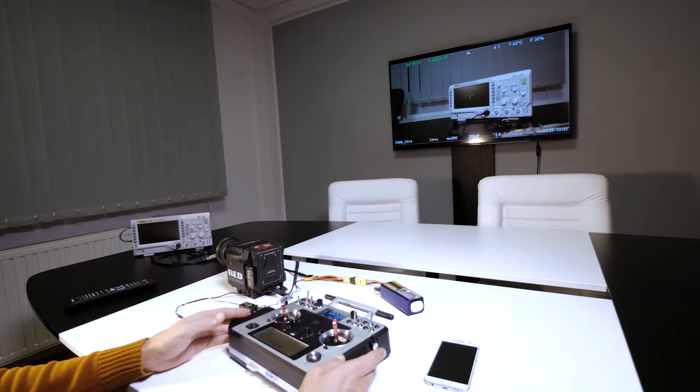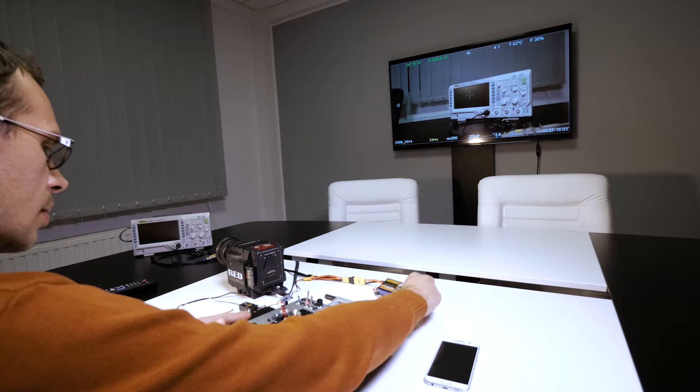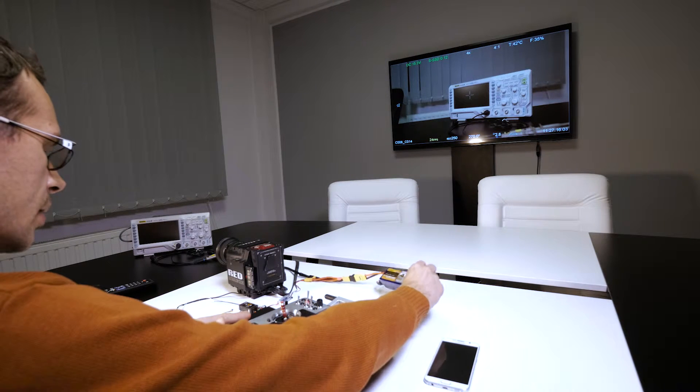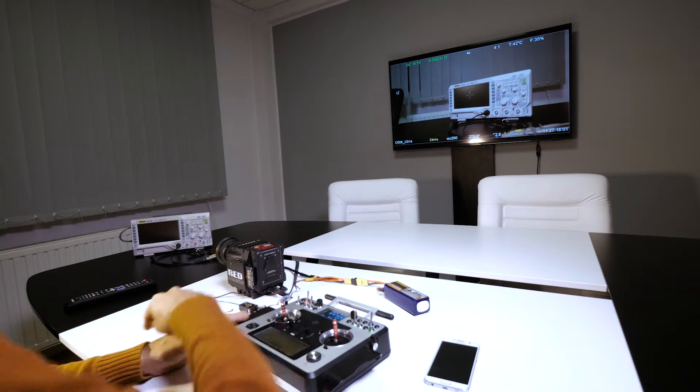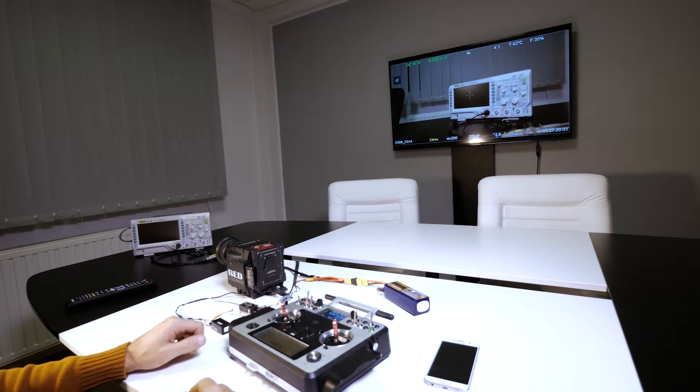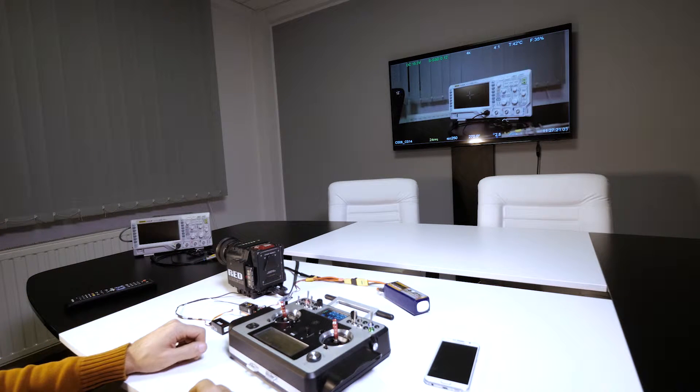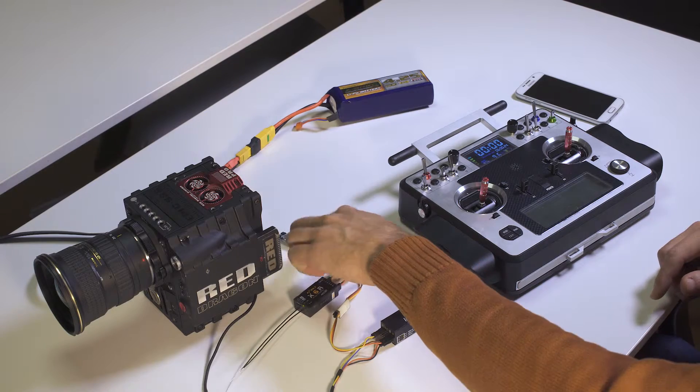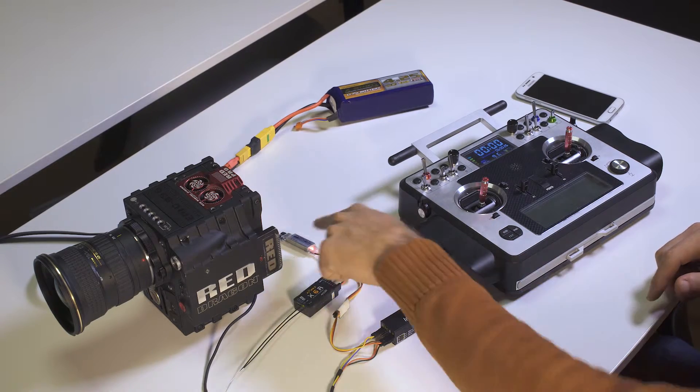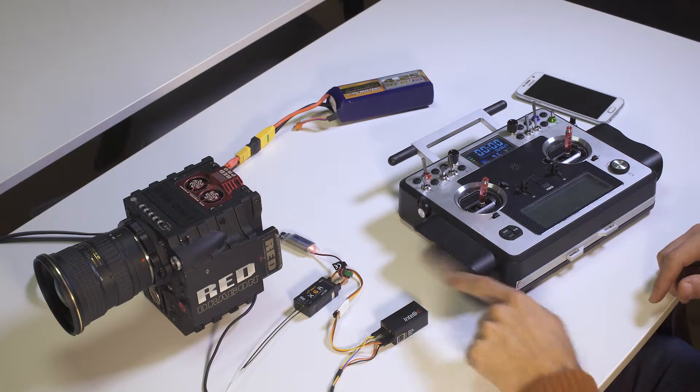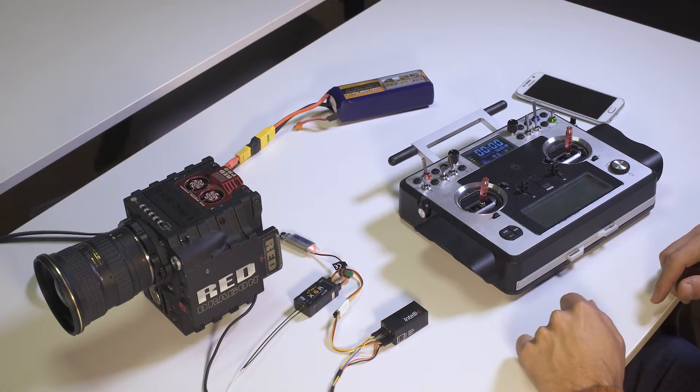The other components involved here are just a LiPo battery which is powering everything here including the camera, and a small voltage regulator to supply the correct voltage to these devices.